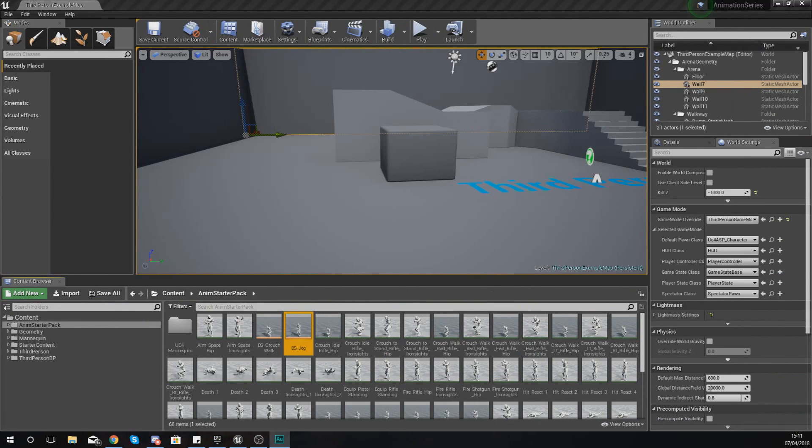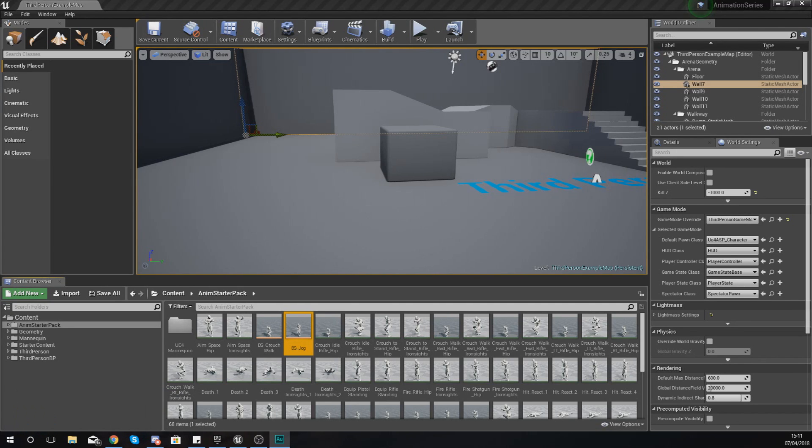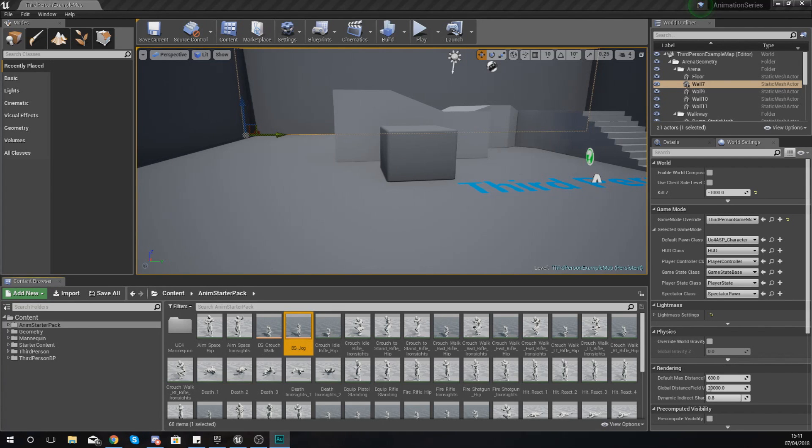Good afternoon, ladies and gentlemen. Your boy Vertus here, and welcome back to my Unreal Engine 4 animation series. In today's video, we are going to be introducing you to blend spaces, breaking them down, and talking about how they can be used within the animation process.